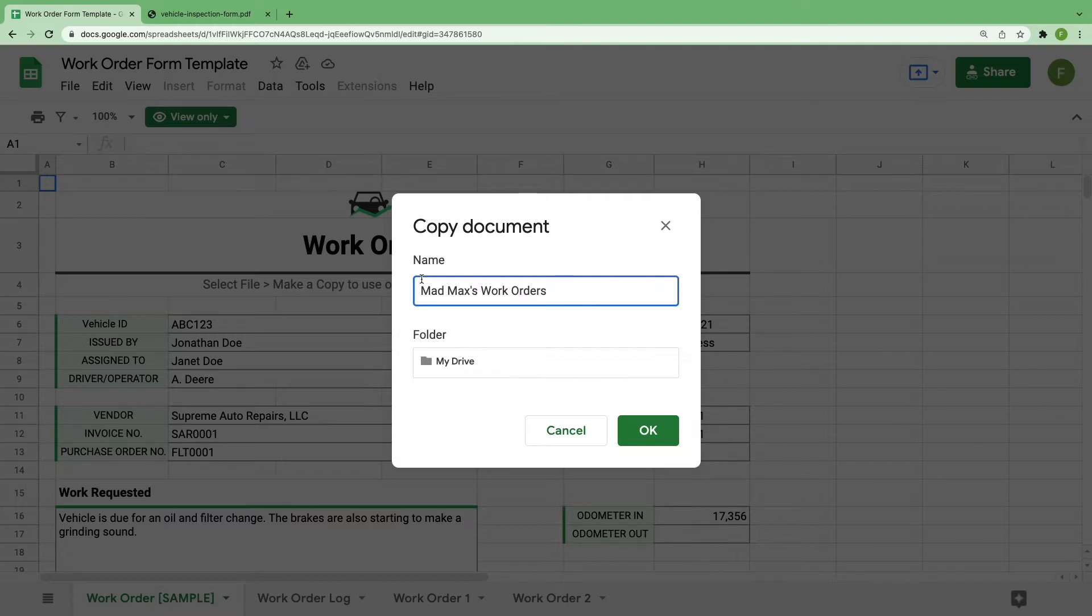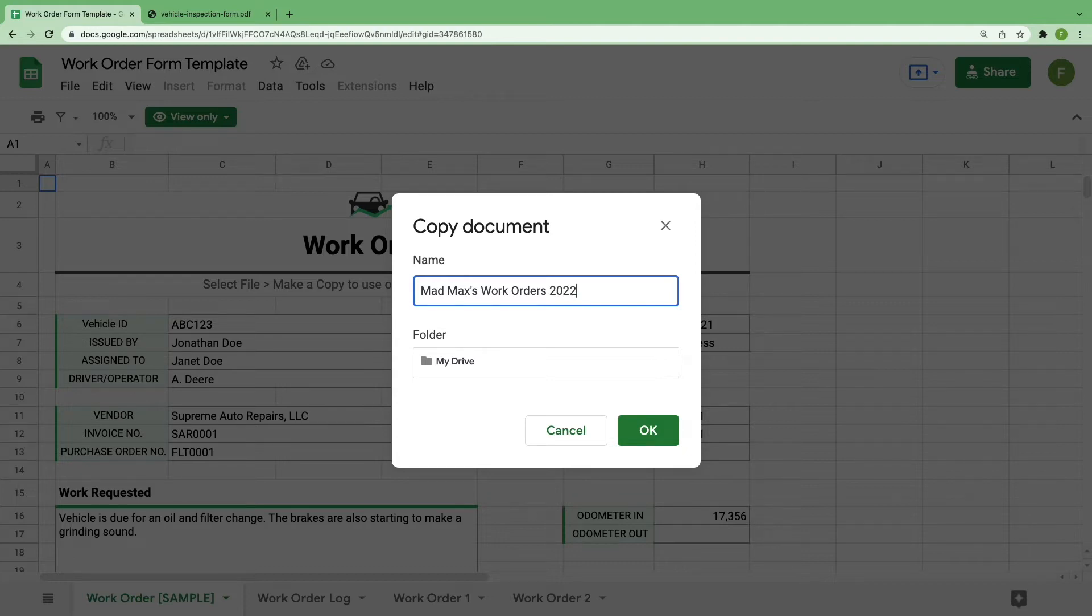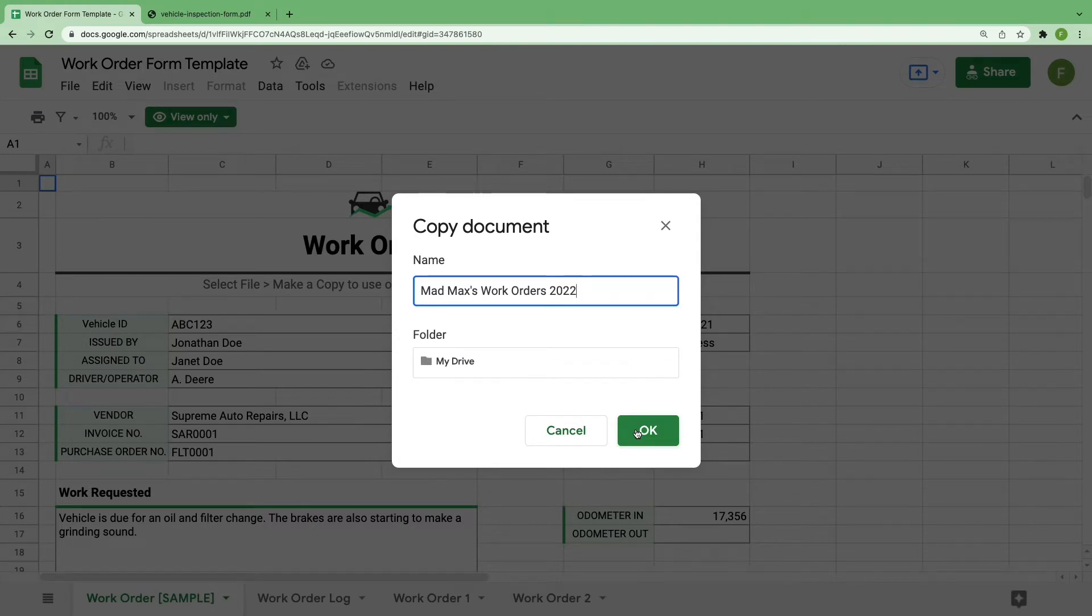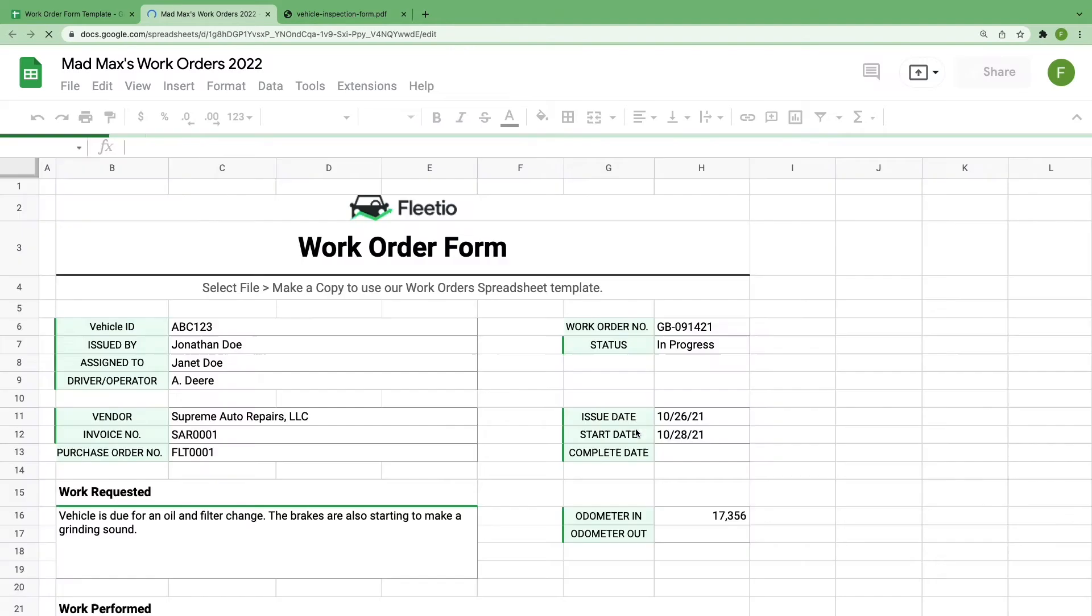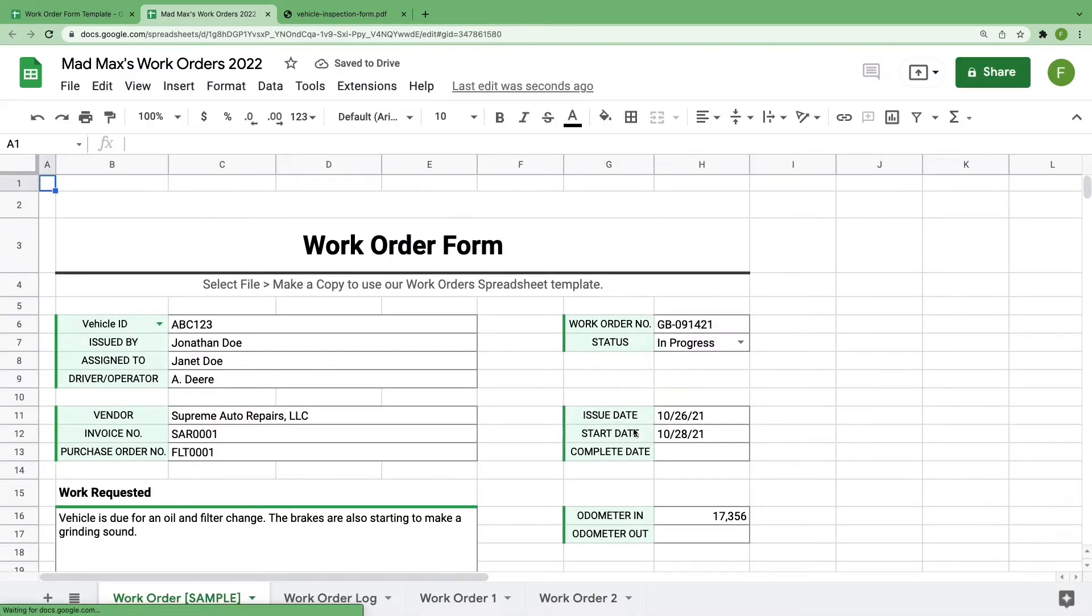And if you plan on tracking a lot of work order data, it might be best to go ahead and categorize this spreadsheet more specifically with something such as year or if it's for one vehicle. We'll say that this spreadsheet covers all of our fleet's work orders for 2022. Click OK, and now you have your own work order spreadsheet.